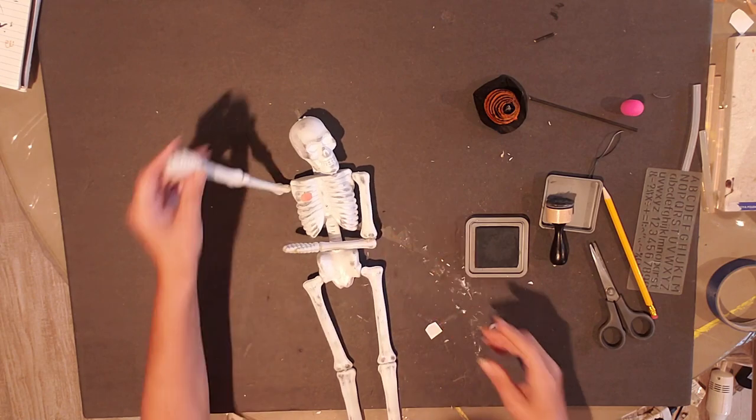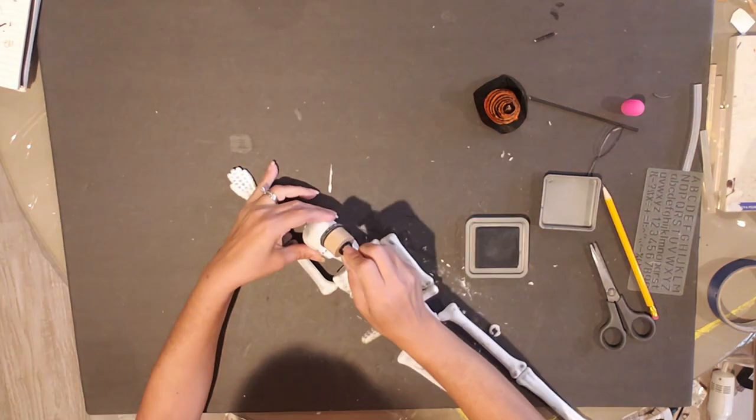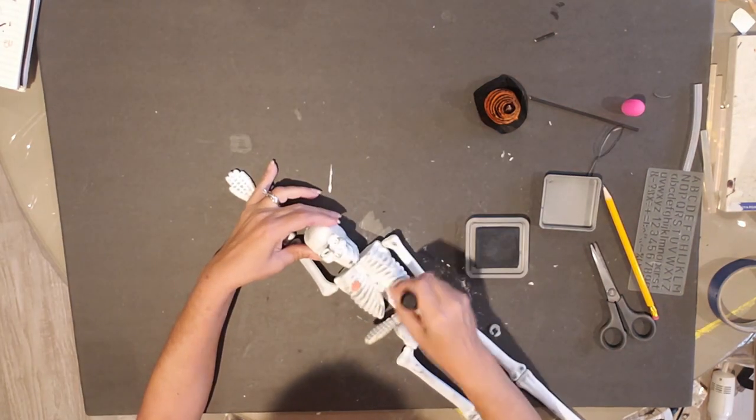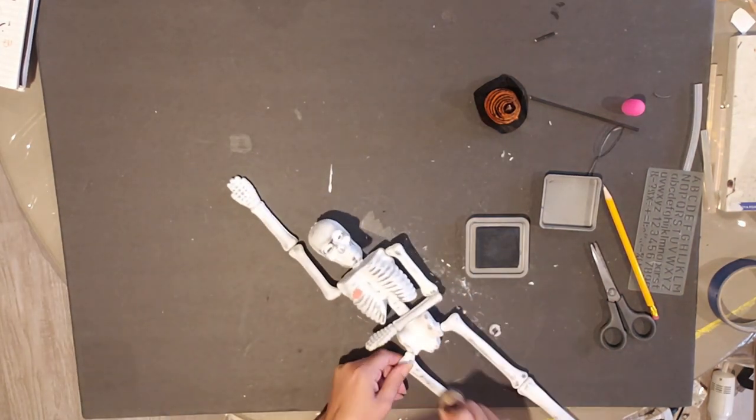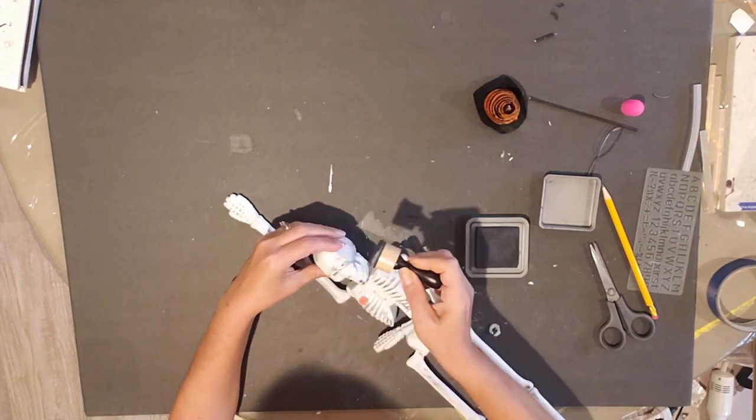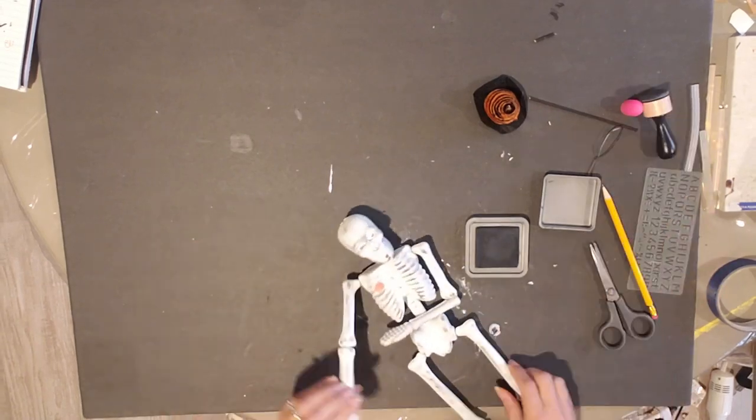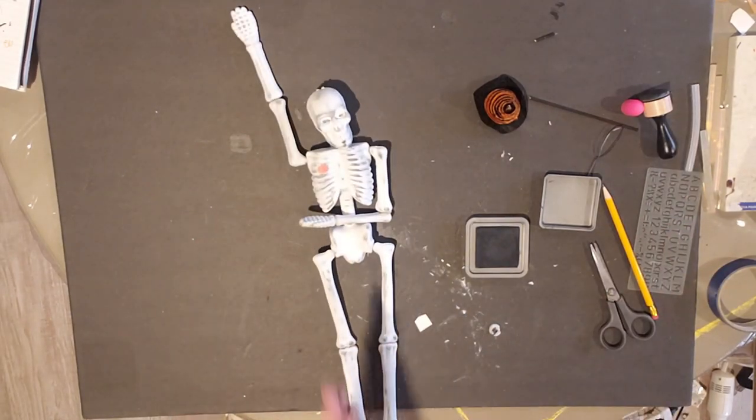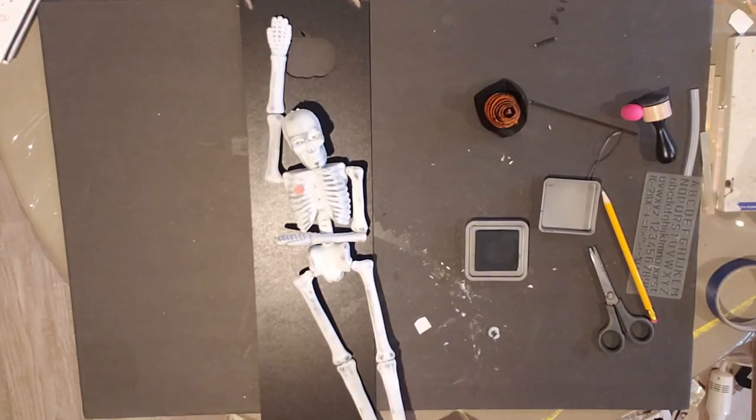Okay, so now I took my little pumpkin here and turned it into like his heart, but it's actually a pumpkin sticker and I hot glued it right there on his chest.